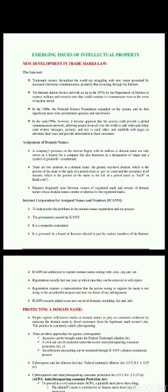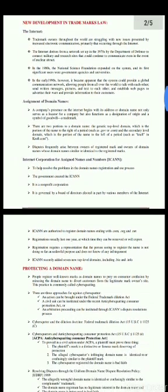A company's presence on the internet begins with its address or domain name. Domain names not only serve as a locator for a company but also function as a designation of origin and a symbol of goodwill — effectively acting as a trademark.